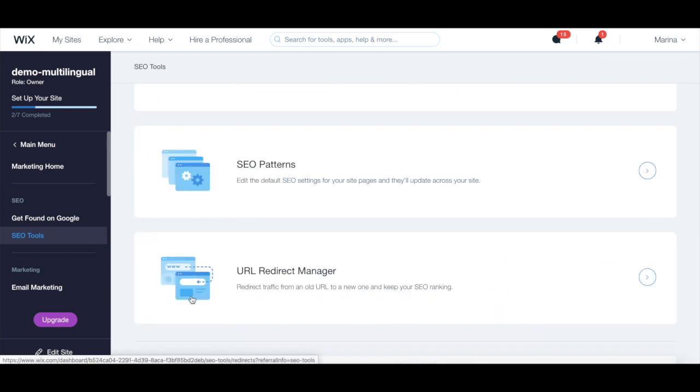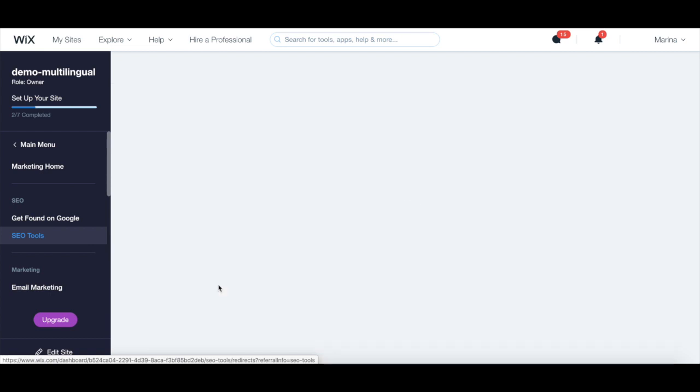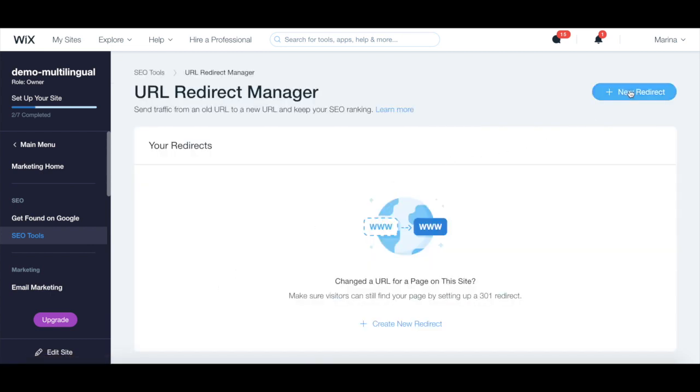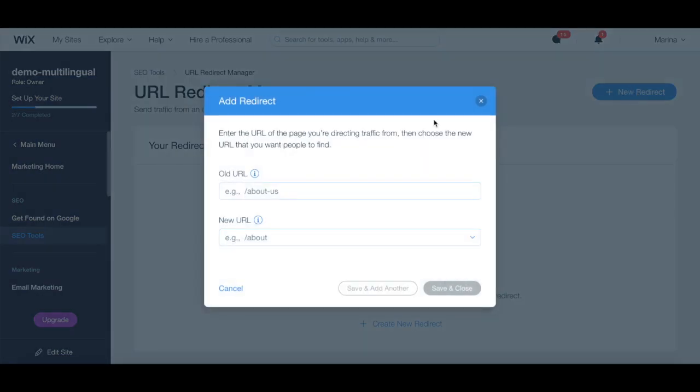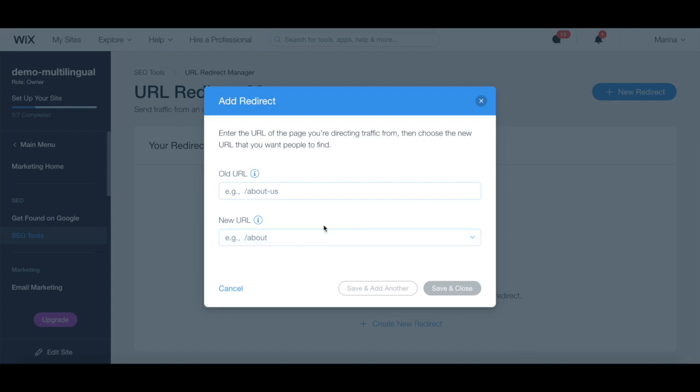When you click on URL Redirect Manager, you can click on plus new redirect to enter the URL of the page you're driving traffic from, then choose the new URL that you want people to find.